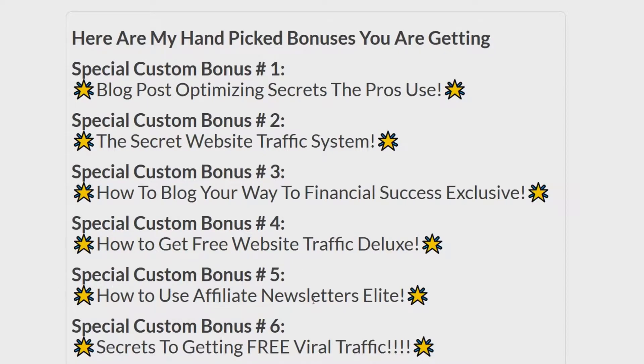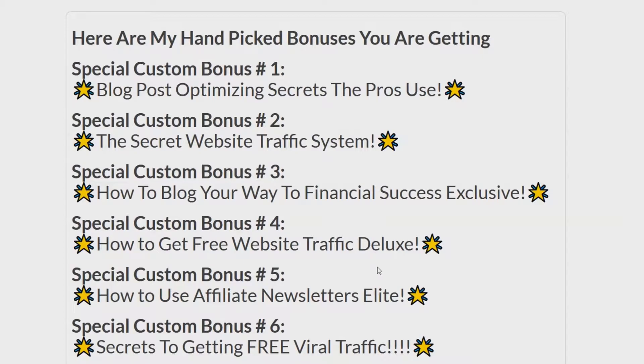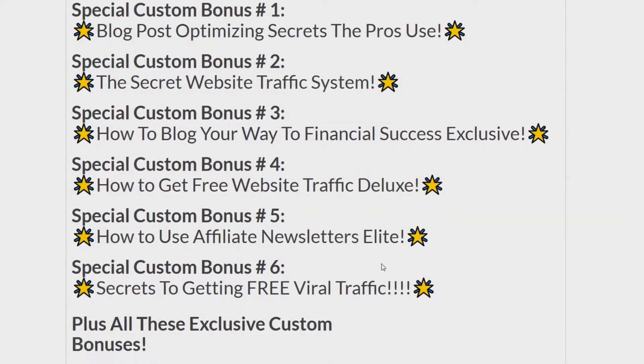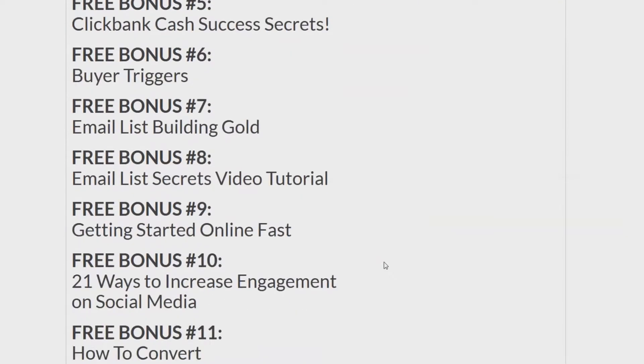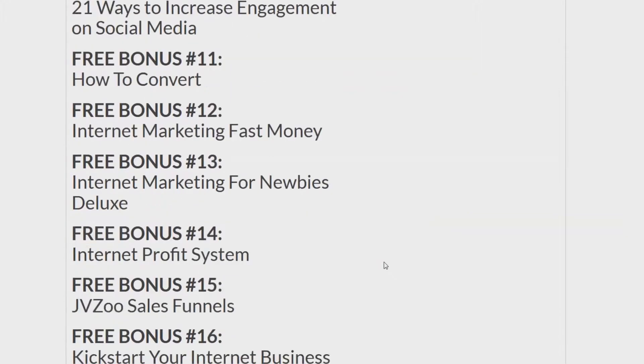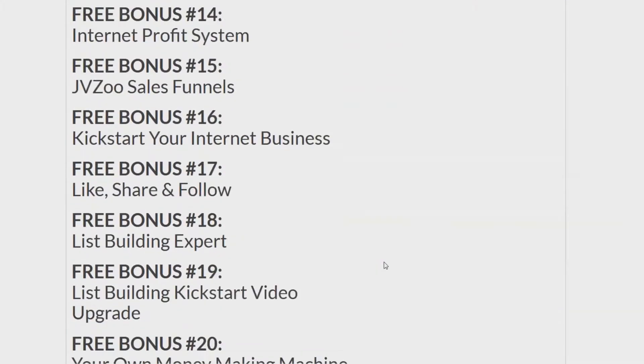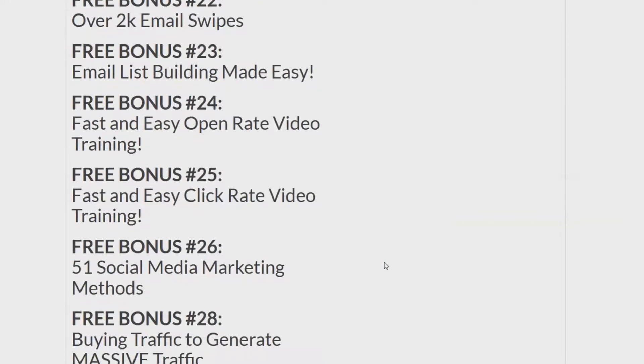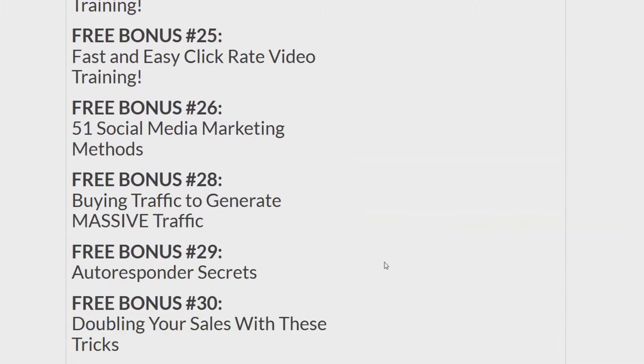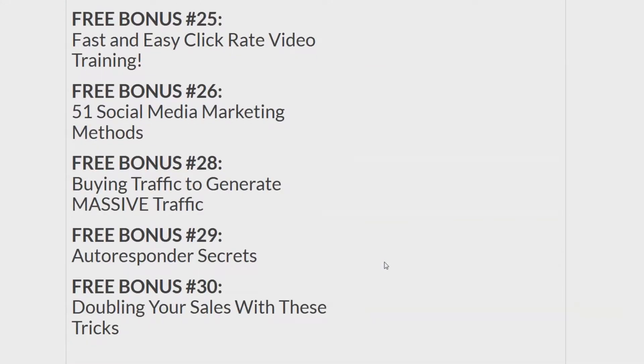Special custom bonus number five, How to Use Affiliate Newsletters Elite. Special custom bonus number six, Secrets to Getting Free Viral Traffic. You get those, plus you get all these. And feel free to pause the video if you want to take a better look.